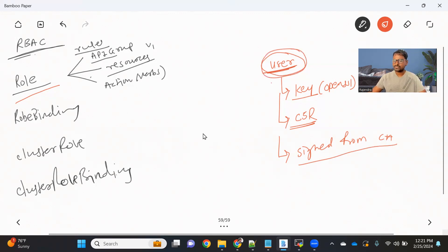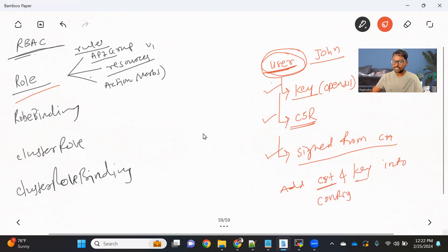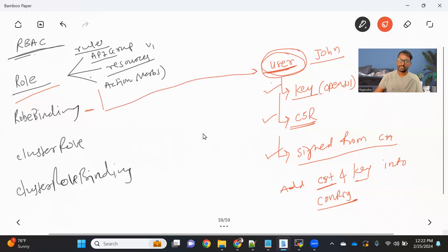Once you have the certificate, let's say our user is John. For this user, you create a key, create a certificate signing request, get it signed from the CA, and then add the signed certificate (CRT) and key into the config file. Once the John user is created, by using role binding, we can bind the role to this user. Another thing we need to do is create a context.